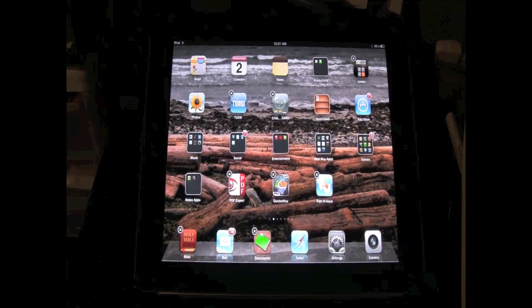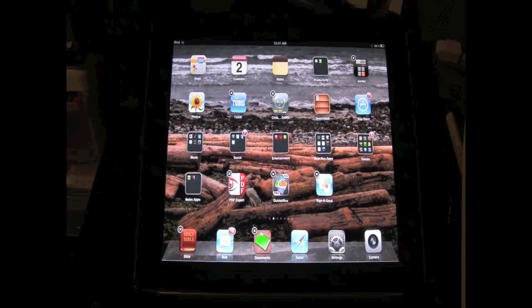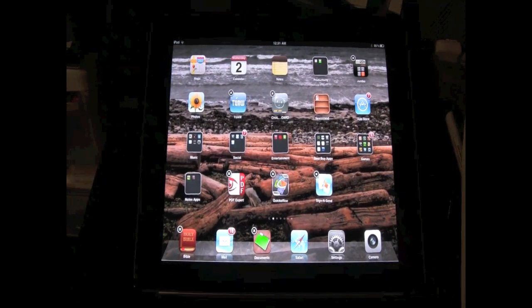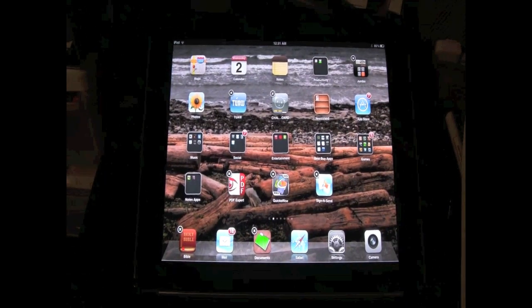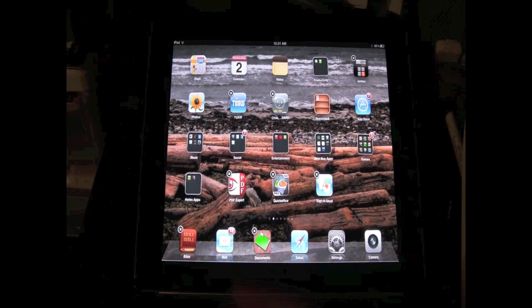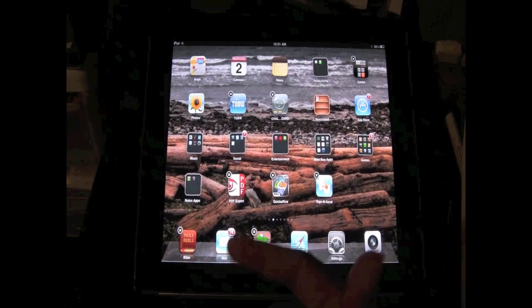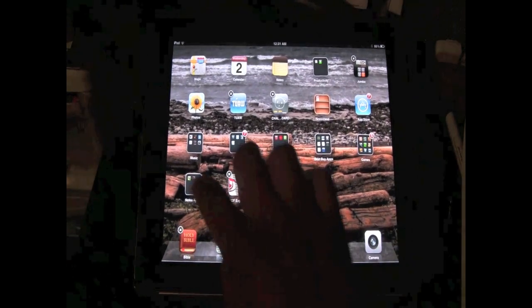That's also another great question, I'm glad you asked. Let me show you how. First, what you want to do is you want to tap on the folder that has the app you want to move out.